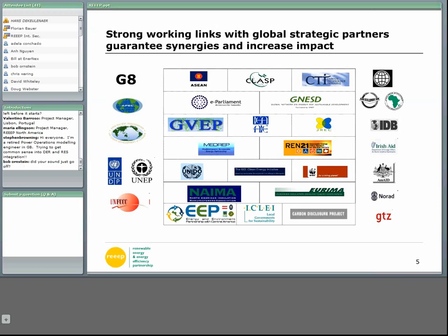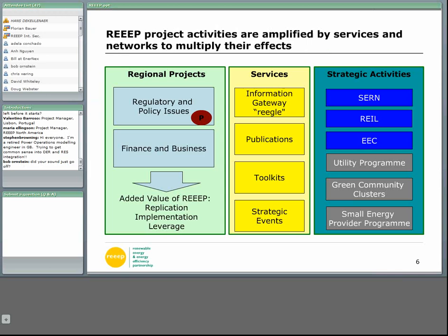Here you see a small list of partners we work with. This is the slide showing the three types of services we do. On the left side you see our project side — mainly projects in regulatory, policy, finance and business. In the middle you have services: one is REGAL, publications and so on. On the right side you see some strategic activities. You can get more information on all of these on the website.